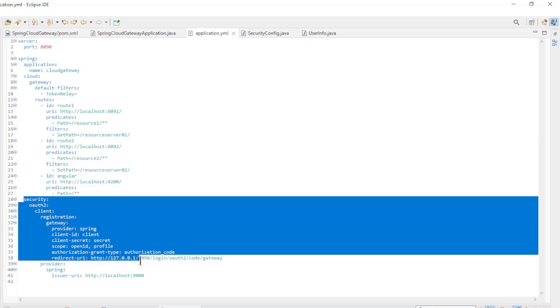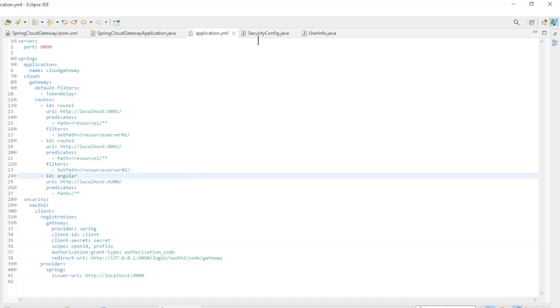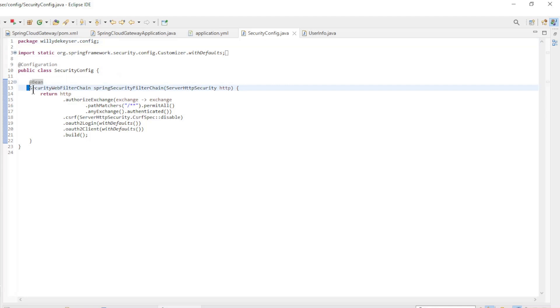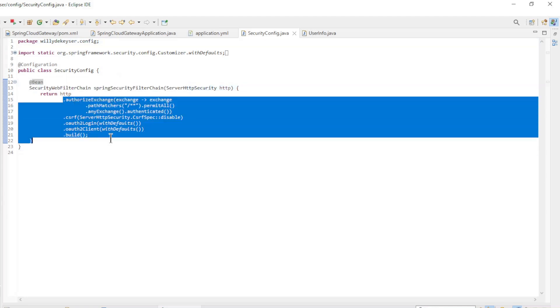The last part of the configuration is the Spring OAuth2 Client part to connect to the Spring authorization server. The SecurityConfig class has one security filter chain and has the configuration of the OAuth2 login and the OAuth2 Client.